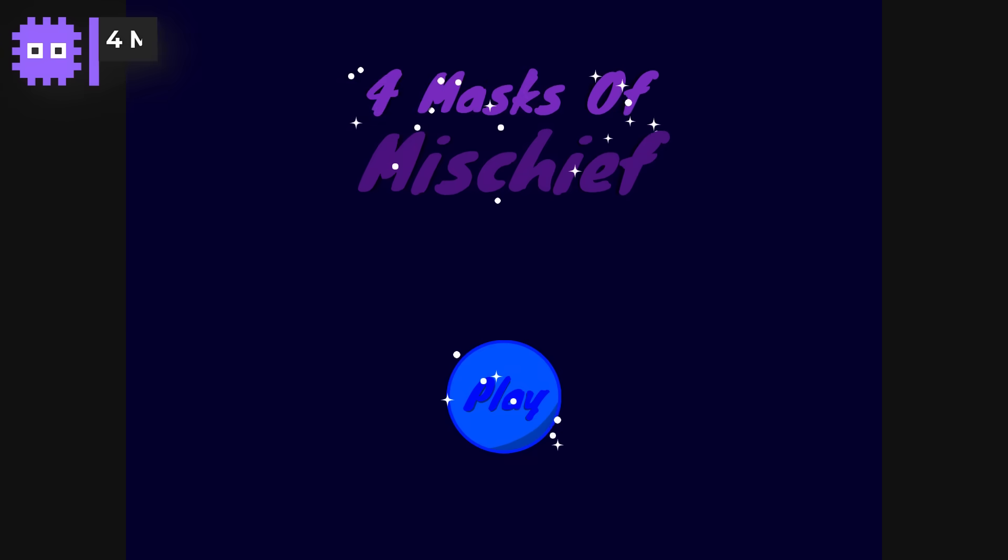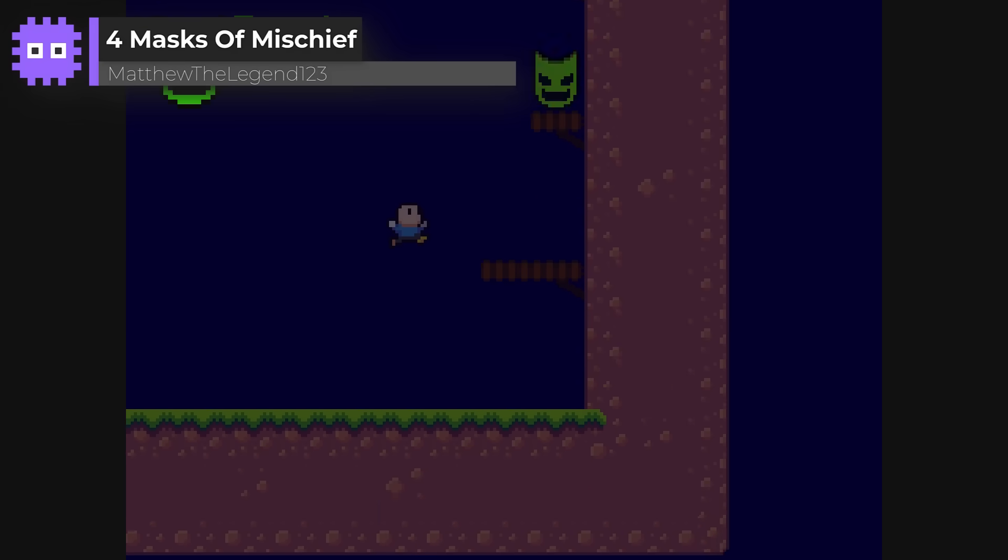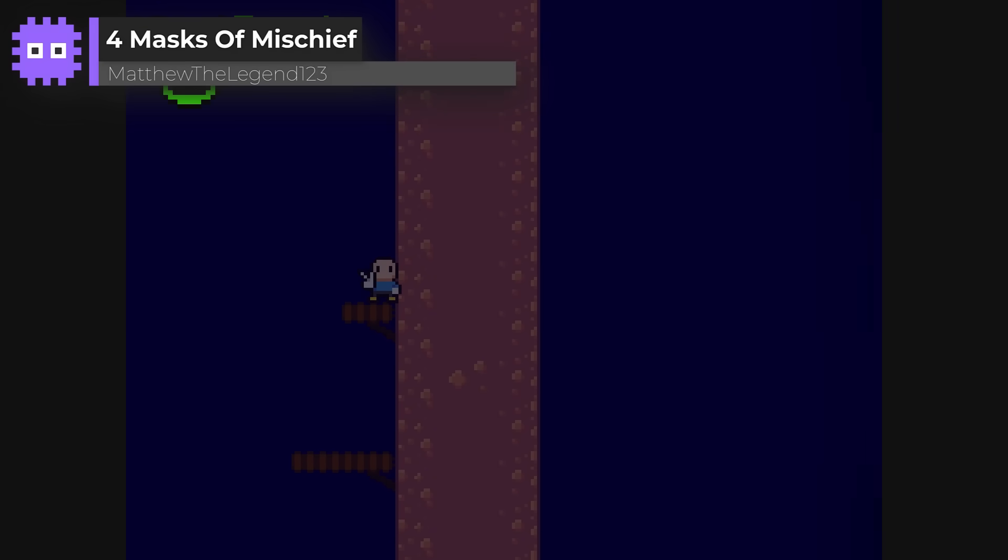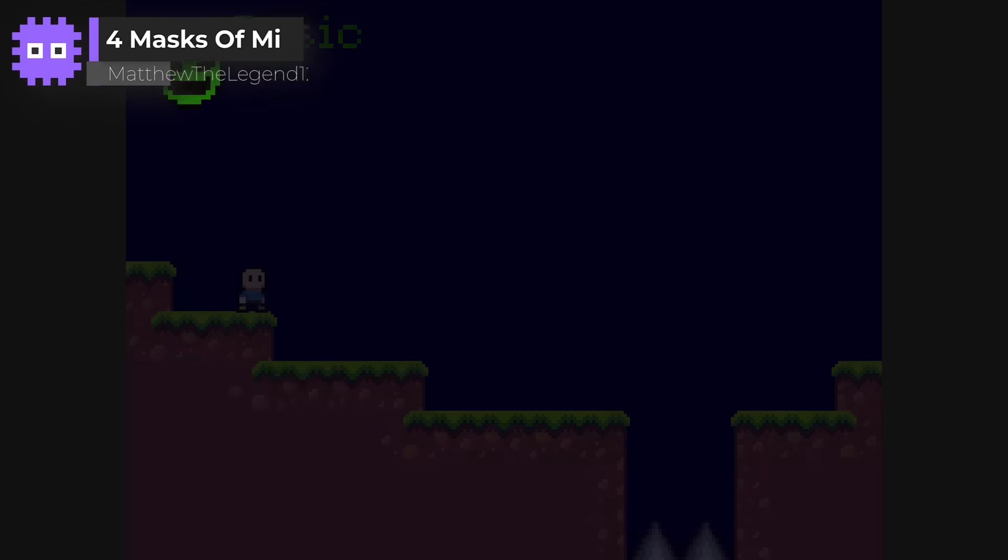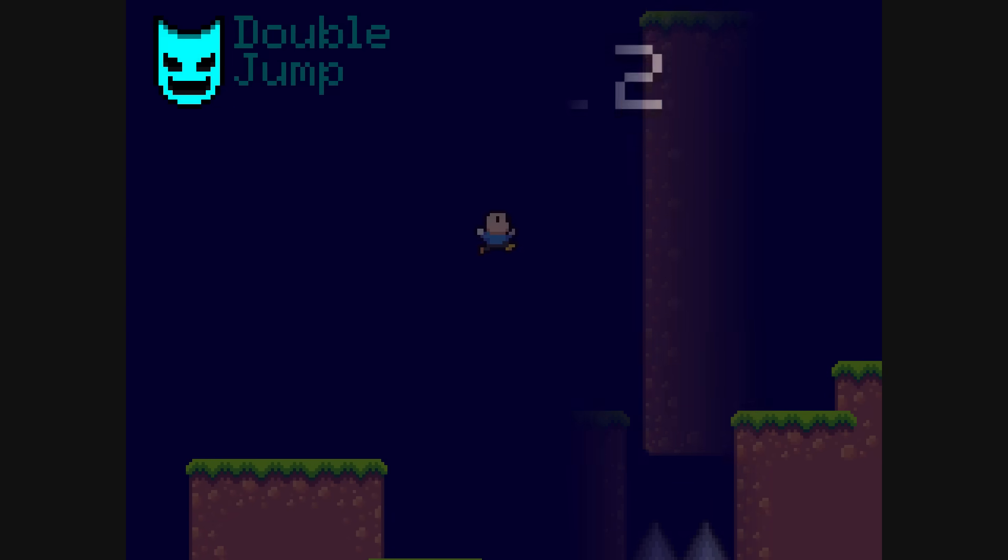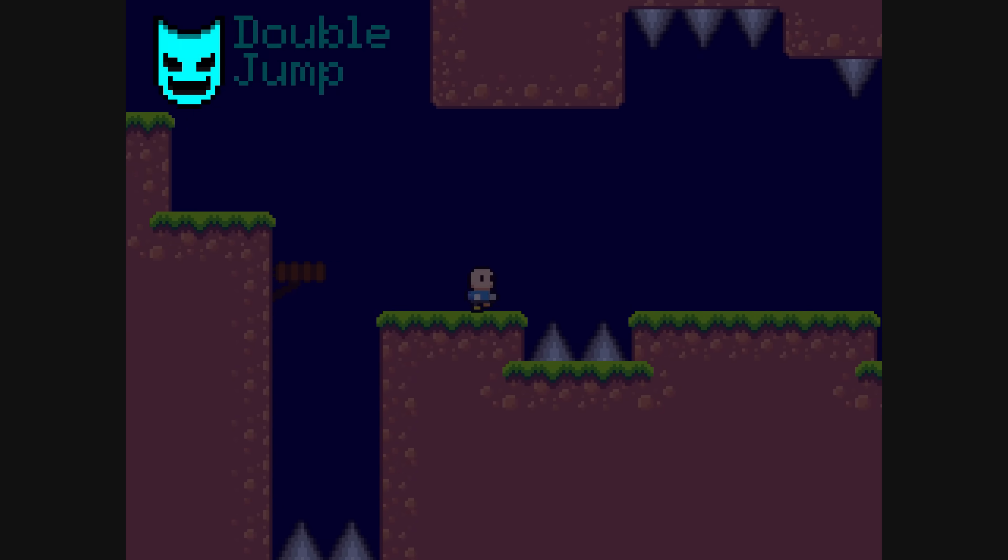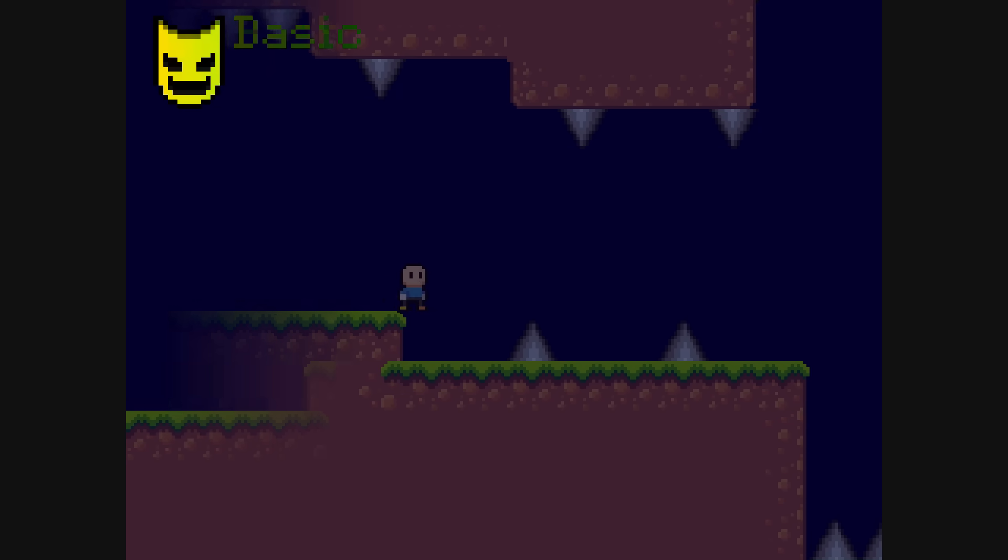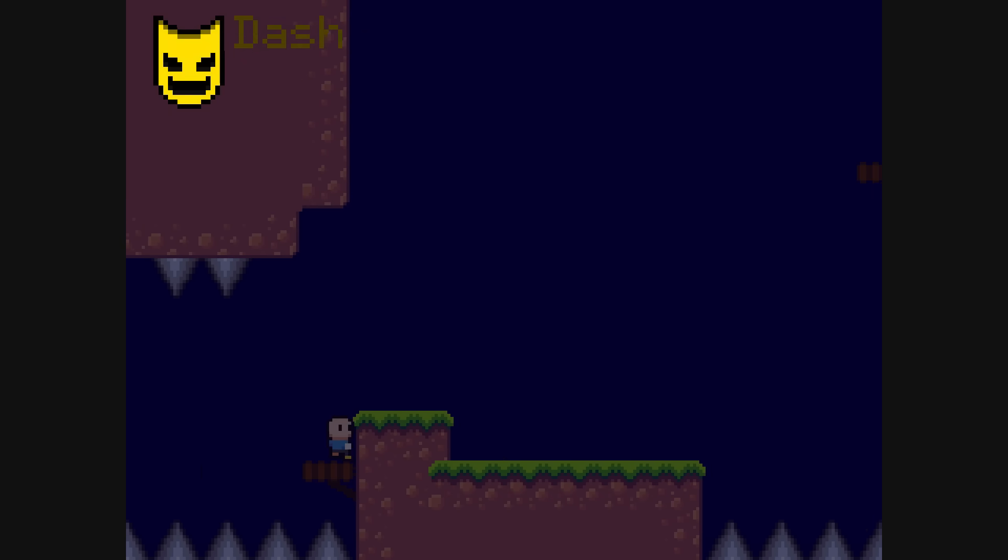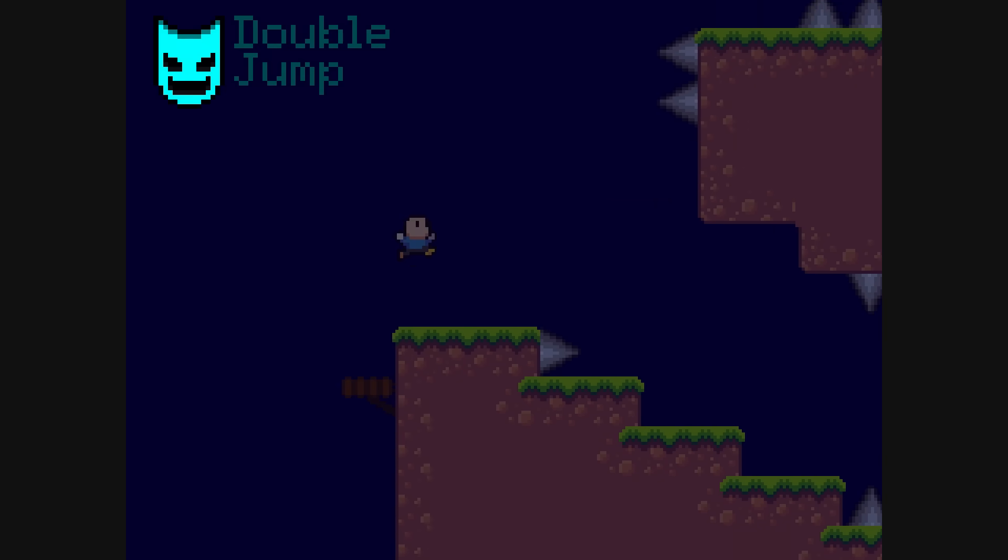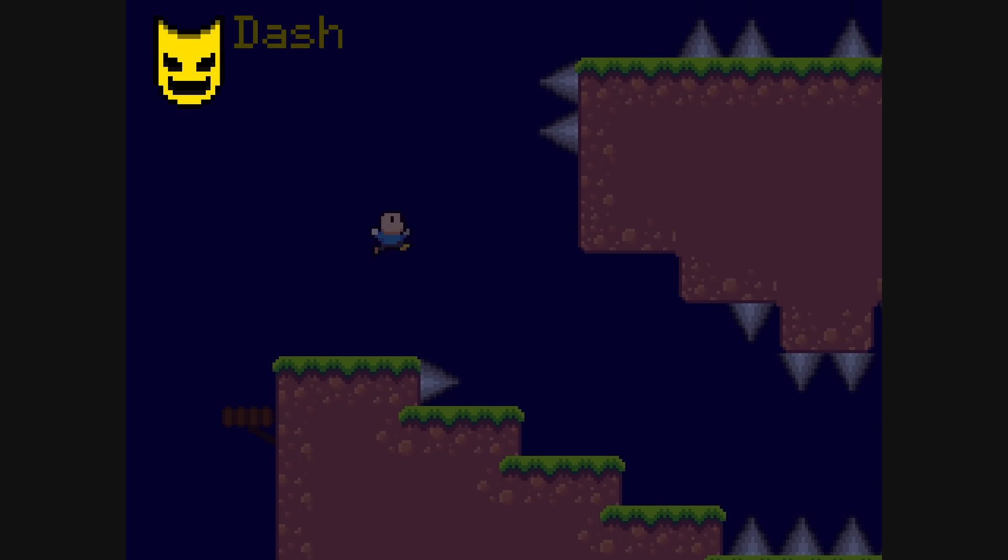4 Masks of Mischief by MatthewTheLegend123. In this clean, tile based platformer, you collect different masks, each granting a unique power, from dashing to high jumping. The movement feels great, the challenges build nicely, and it gets enjoyably tricky later on, as you have to switch powers at speed to beat the levels.